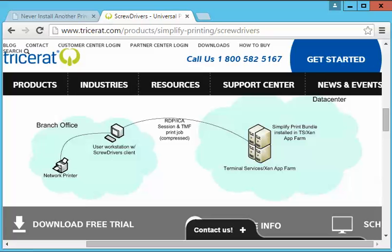One might ask why we need a printer solution when Microsoft offers a native print engine. They have a native engine called EasyPrint that has a similar function where you don't have to install drivers for every printer, but in reality the specialized printing packages tend to be more fleshed out and feature-rich. We'll discuss some of those additional benefits.